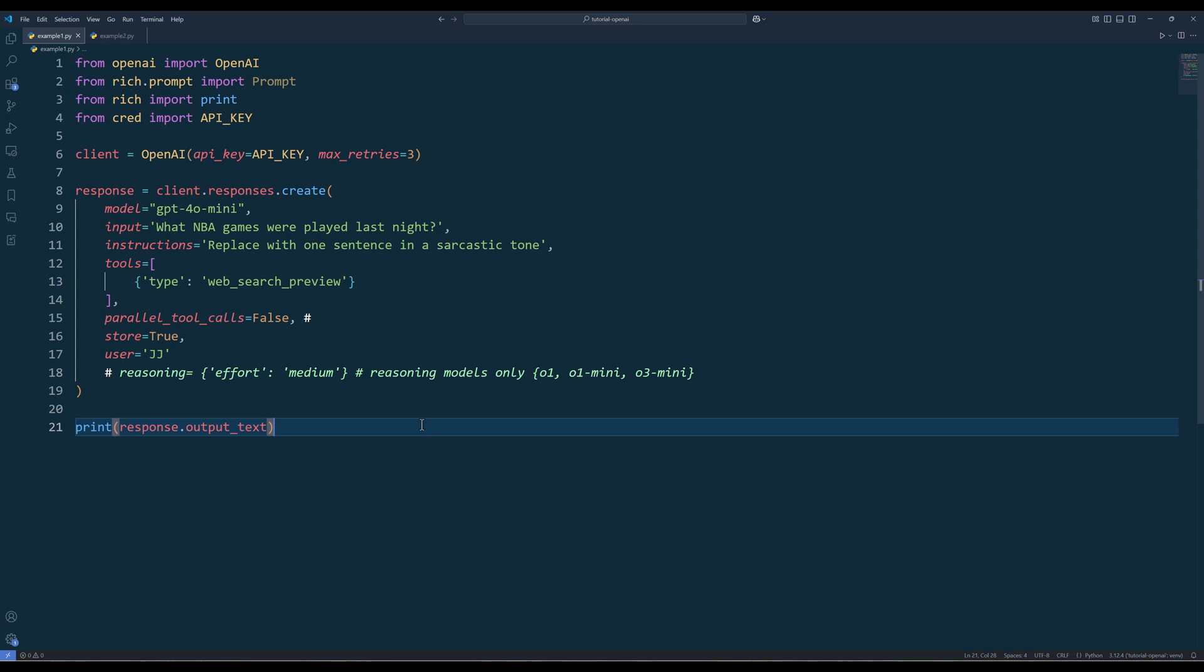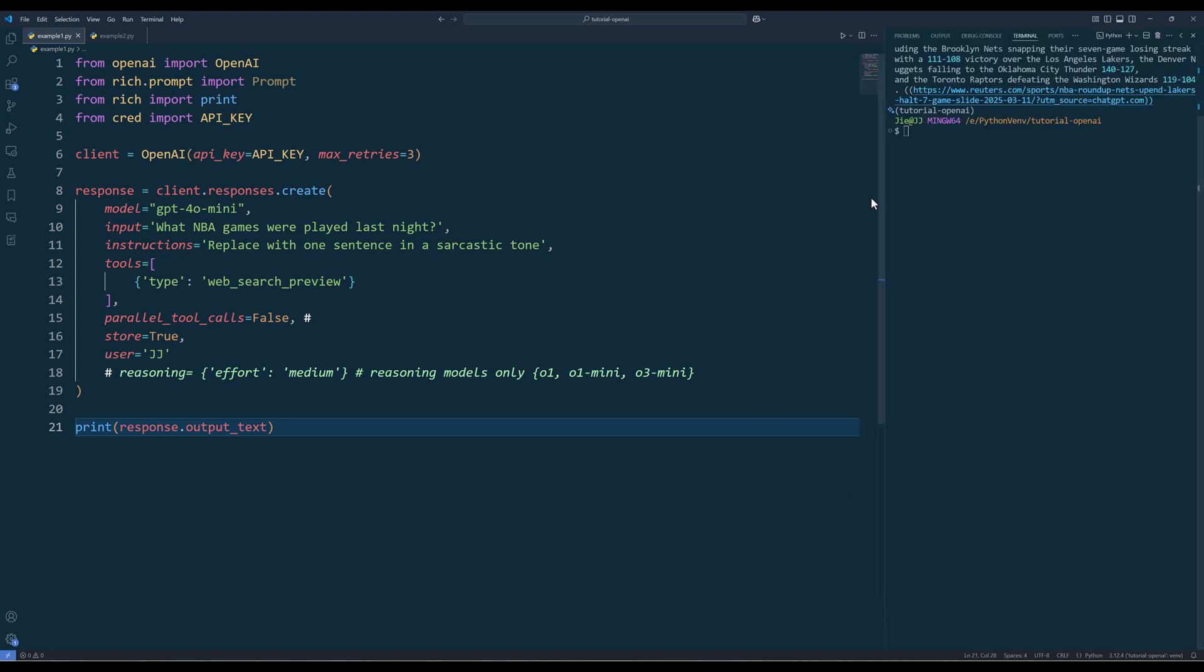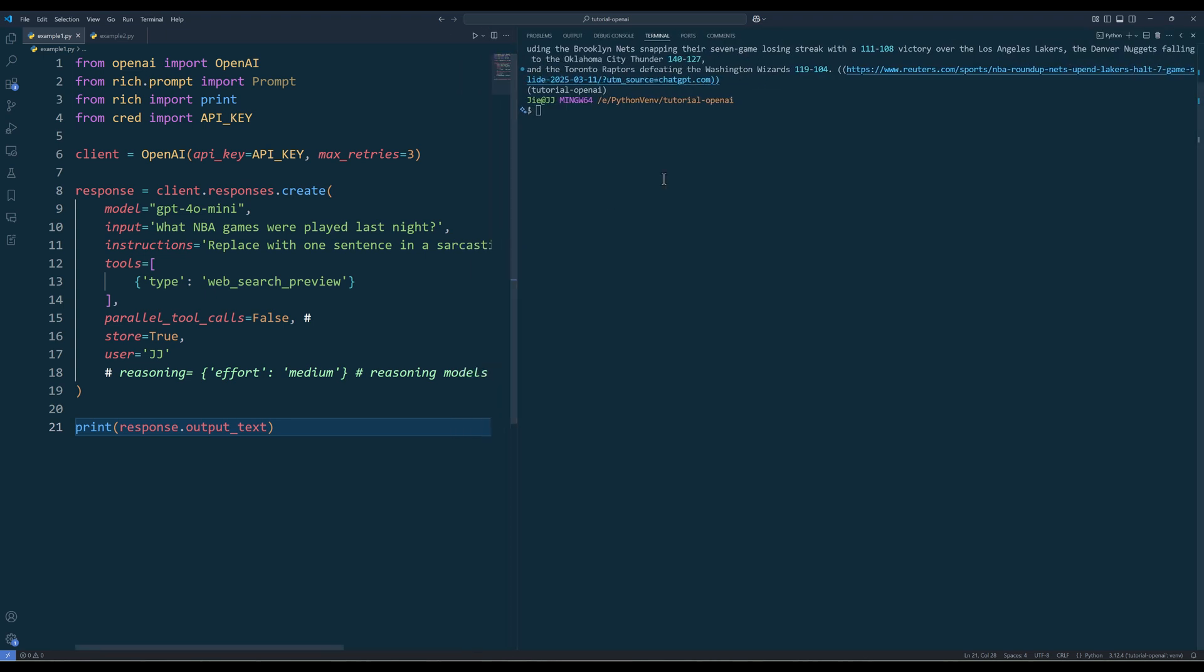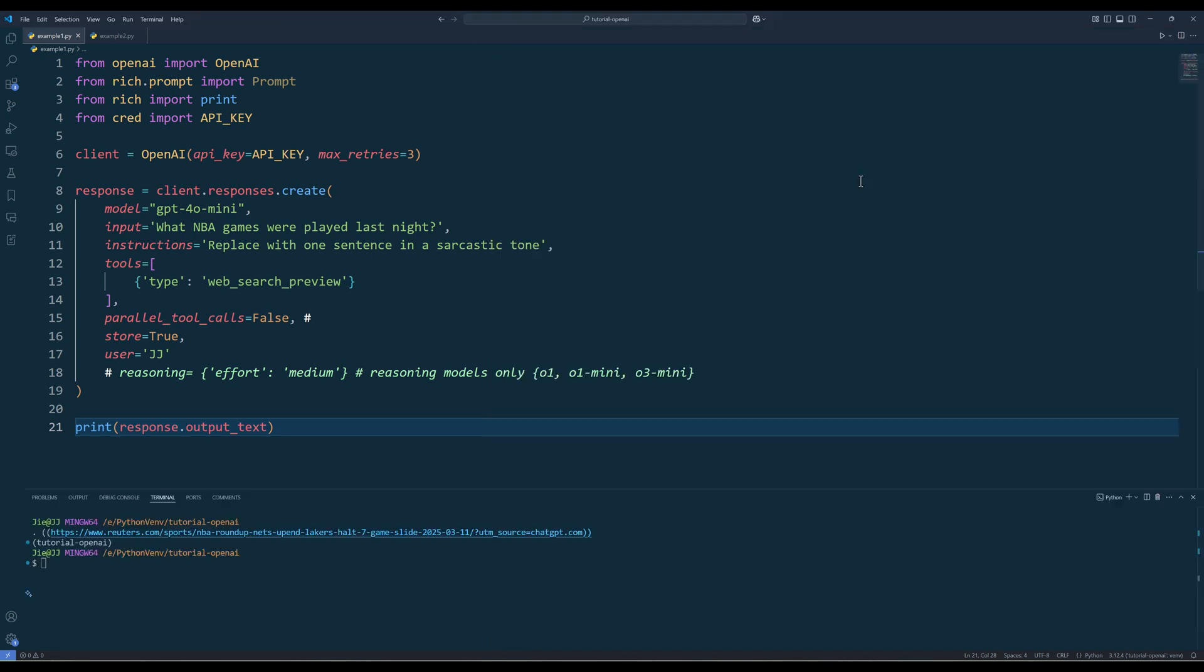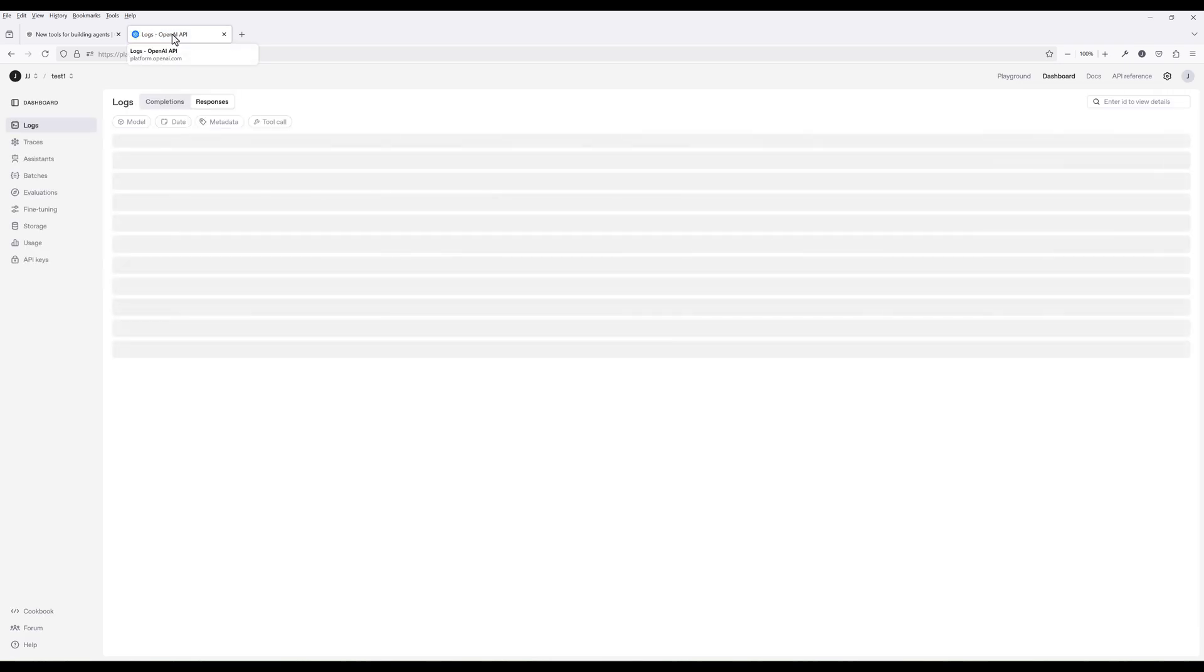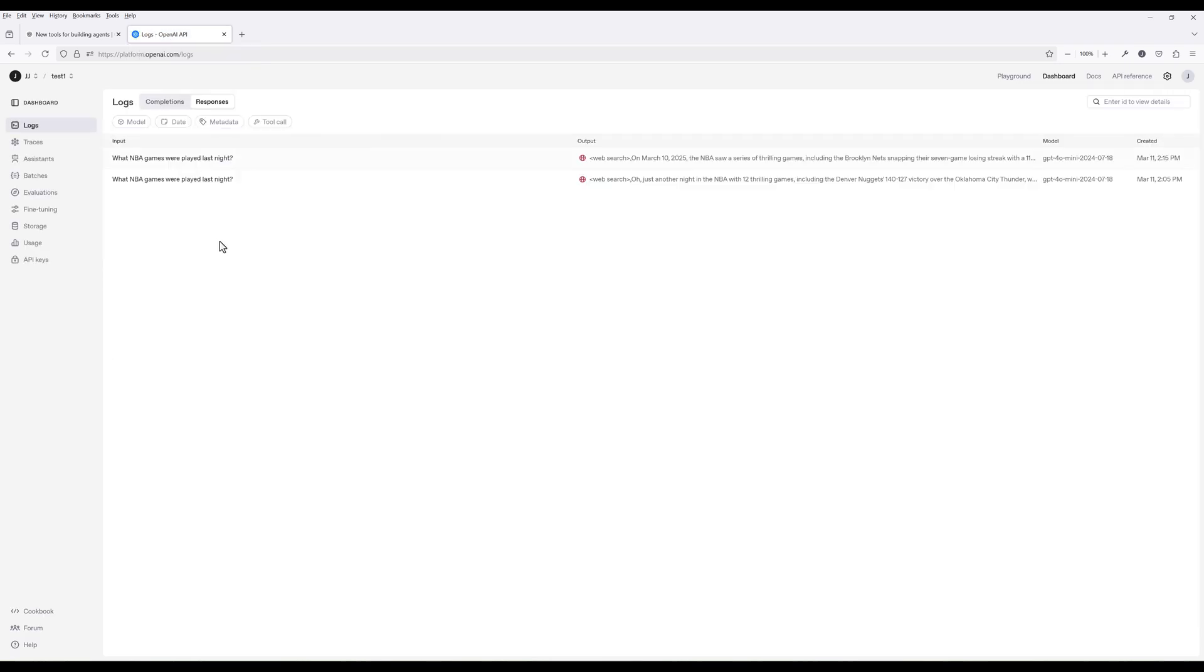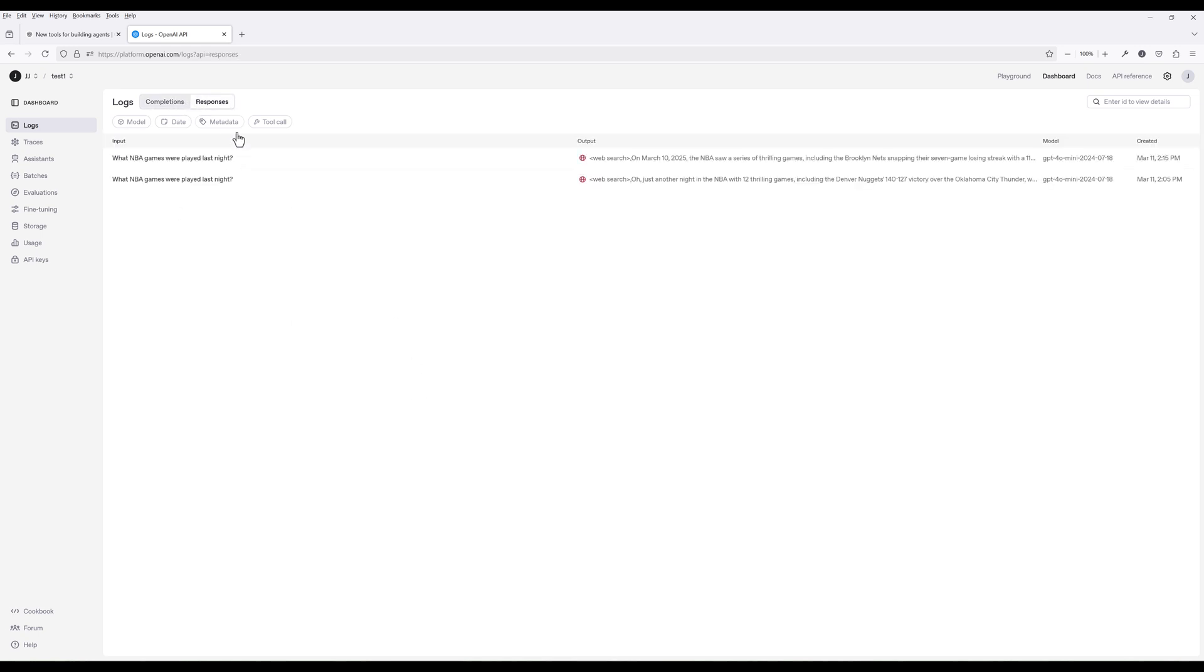Now if we run the script from the response object, we can print the output using the output text attribute. If we go into OpenAI's dashboard, in the logs page, the message logs will be stored in the responses panel. The log setting needs to be enabled first for the completions API. I think one of the main reasons is OpenAI is aggressively trying to collect data for training future models. I'm just guessing here.